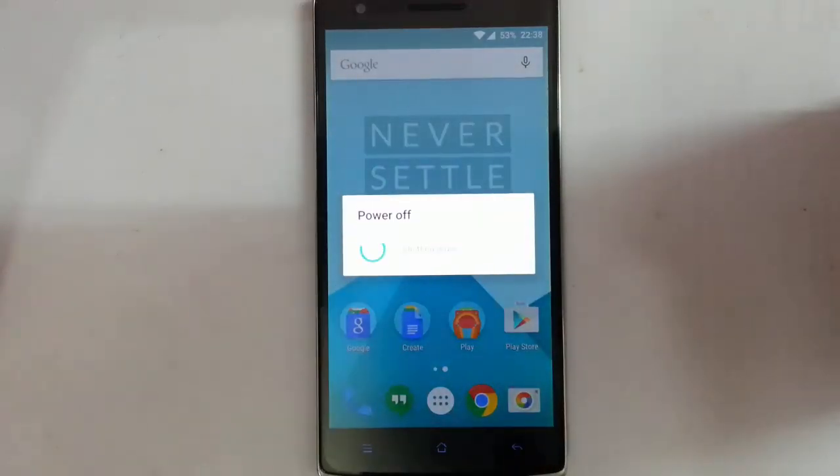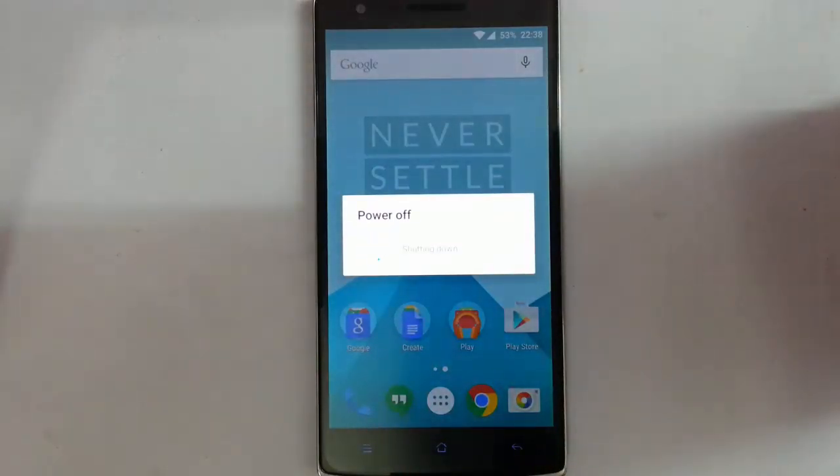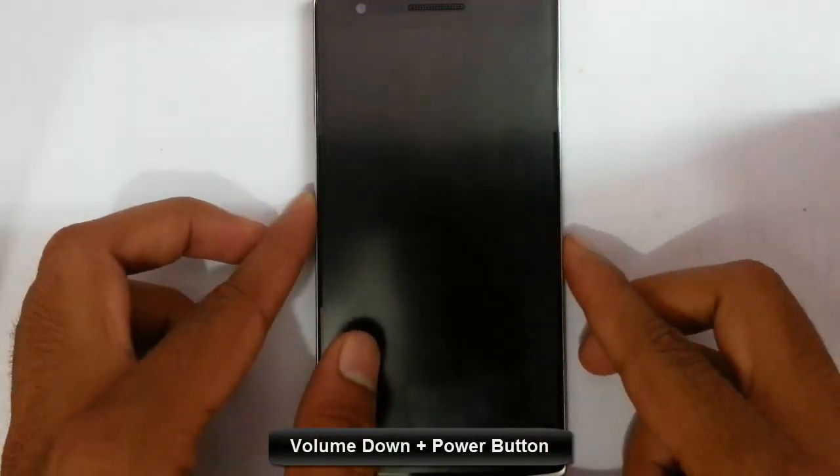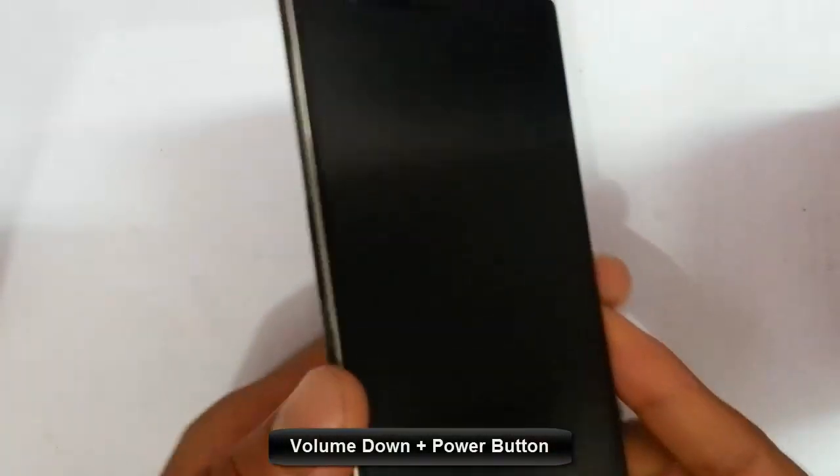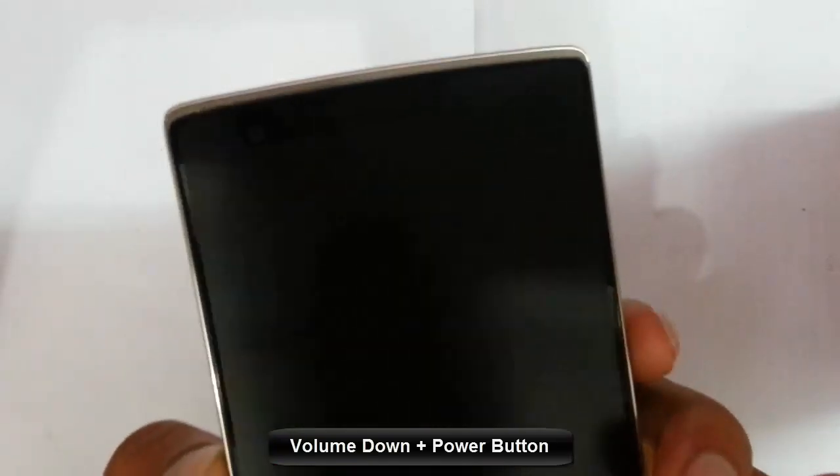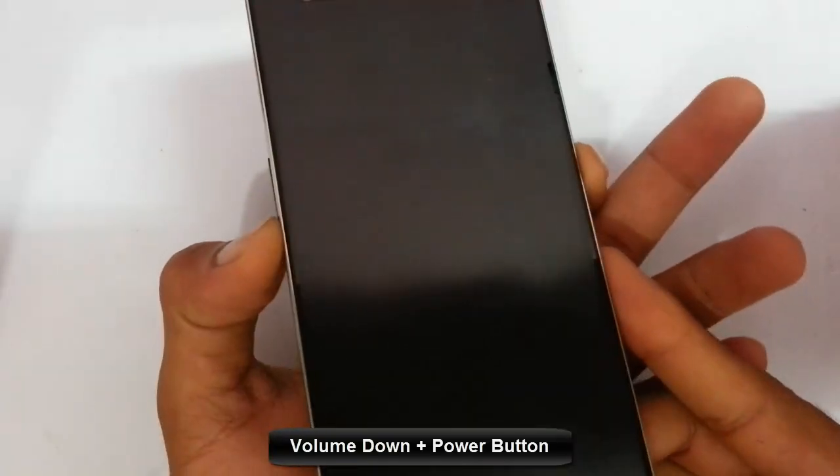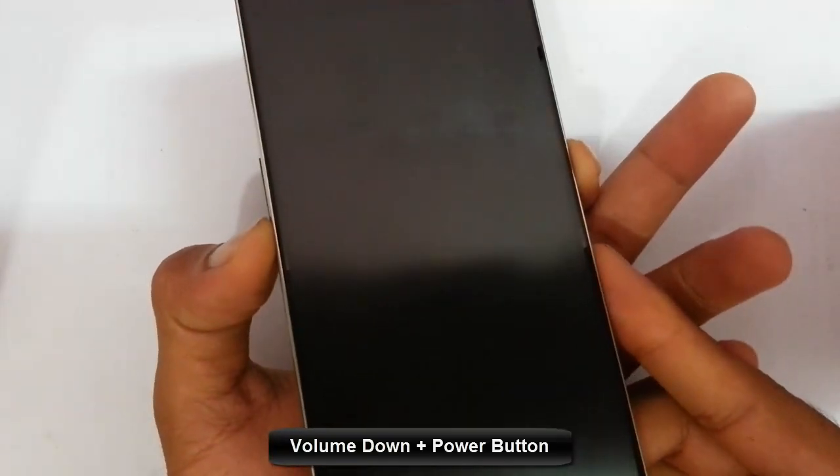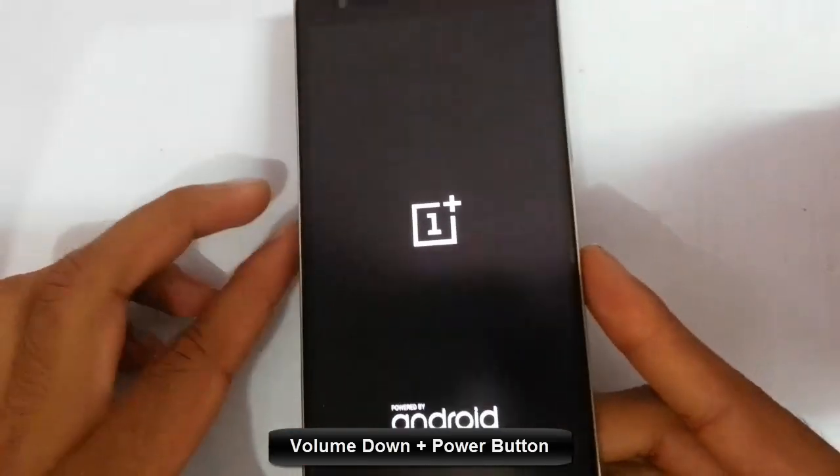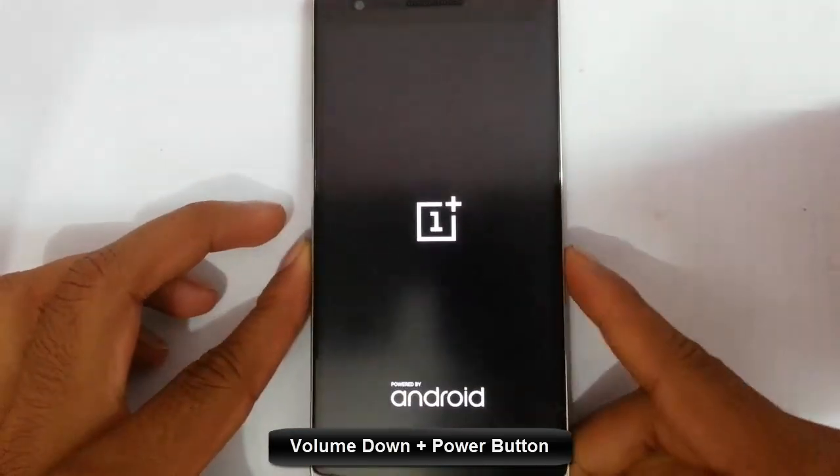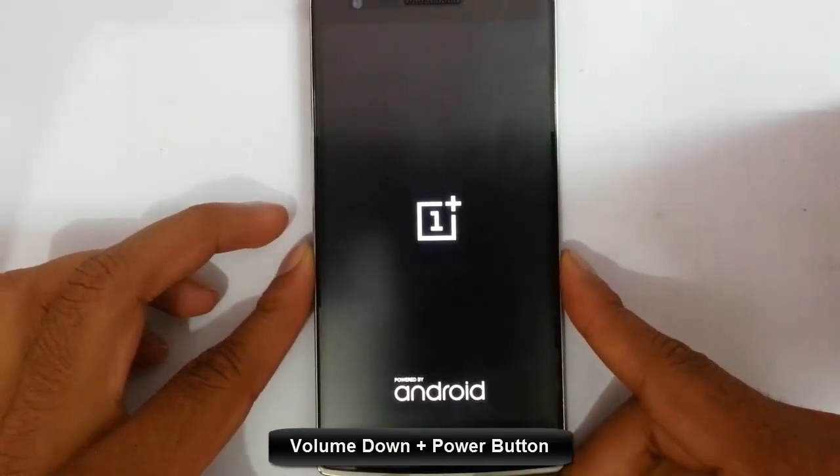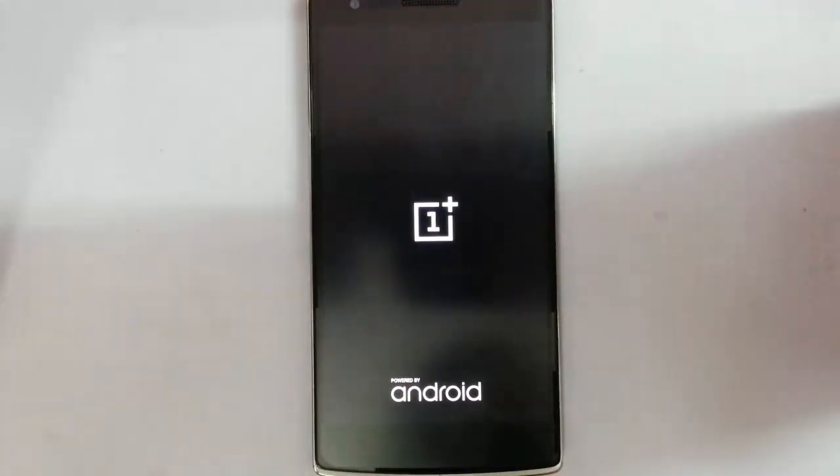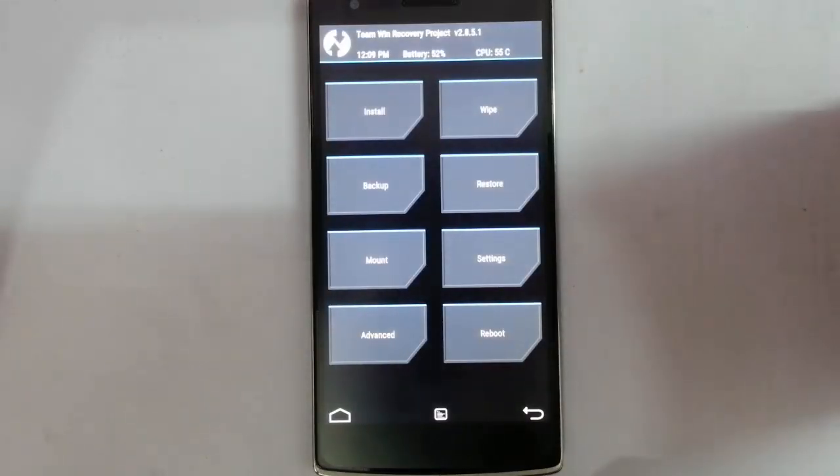You need to boot your phone to TWRP Recovery Mode. To enter recovery mode, you have to press volume down and power button at the same time. Press and hold them until this logo comes, then release them. It's loaded into TWRP Recovery.